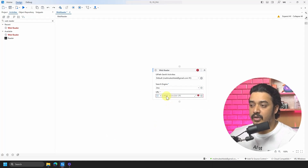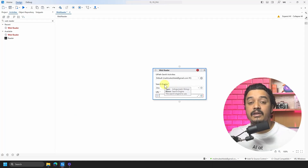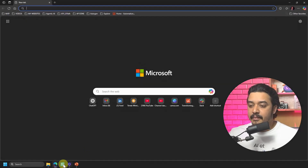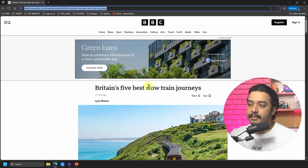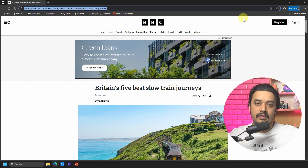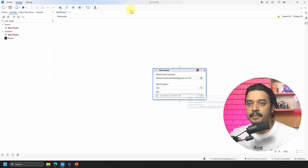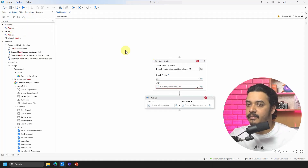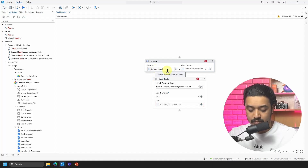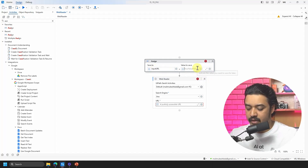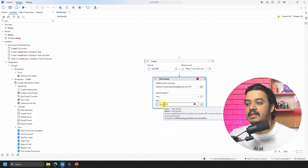The activity is asking for a publicly accessible URL. Any publicly accessible URL can be provided and it will get me the details. As an example, I have a BBC news article: 'Britain's five best slow train journeys.' You can get URLs from the web search activity. For simplicity, I'll add an Assign activity, hit Ctrl+K and name the variable 'input_url,' then provide the URL as a string in double quotes. Then pass that variable to the web reader activity.